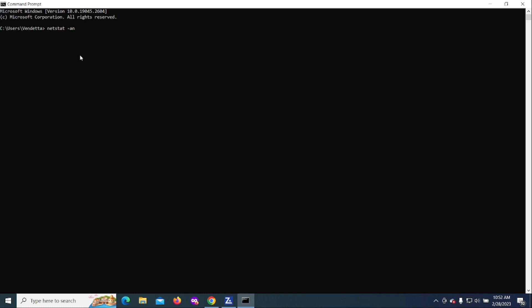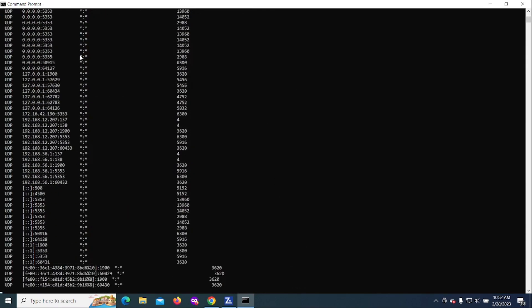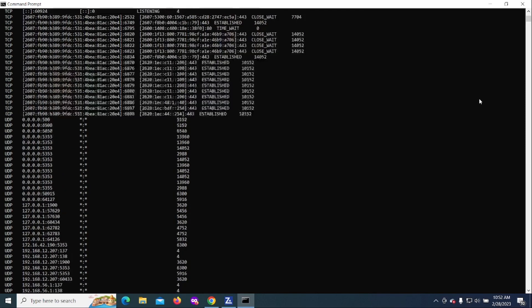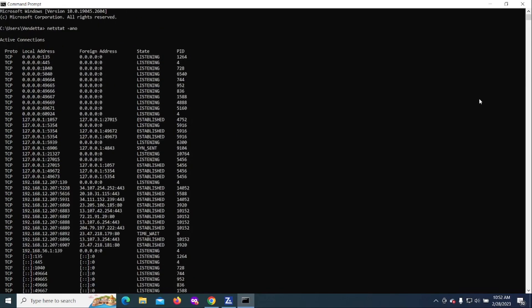What this does is it's going to give us all the statistics for our connections on our system. We're going to do a dash A N O, and then this is going to list all of our connections whether they are established or not.